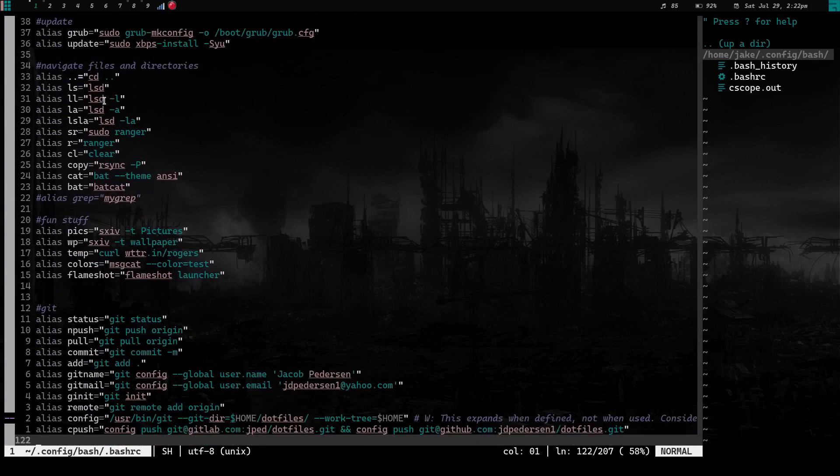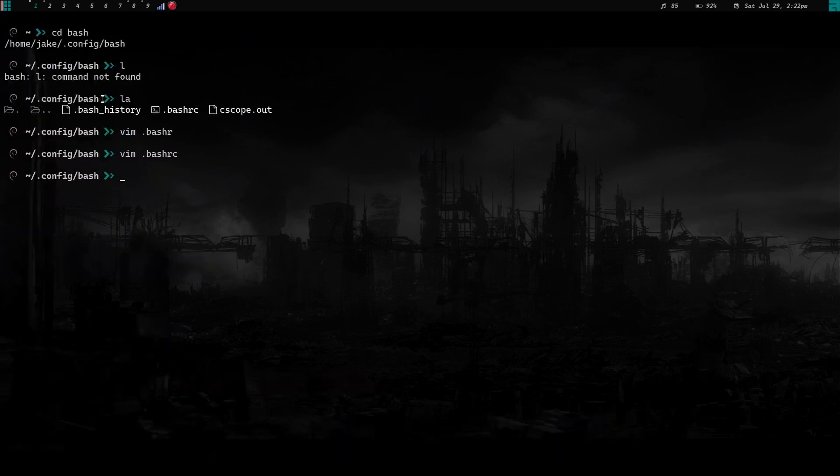He wanted to know what the name of it was. The name of it is jake.vim. Let's go check out the color scheme and I'll show you how I wrote it. We'll quit out of here.